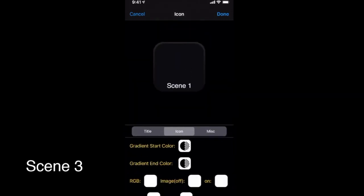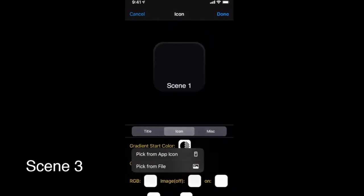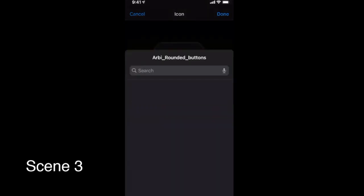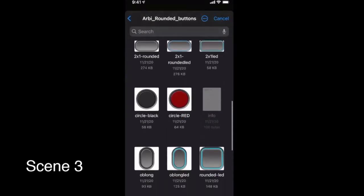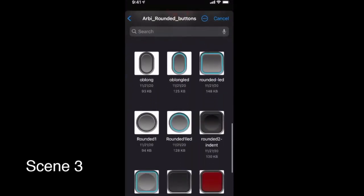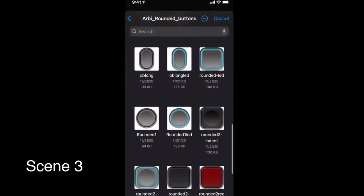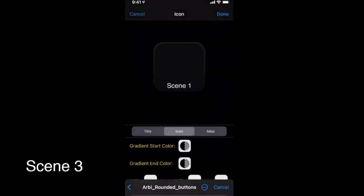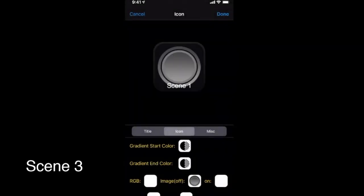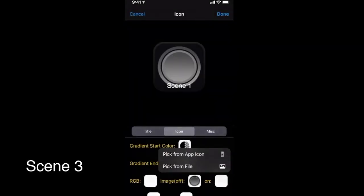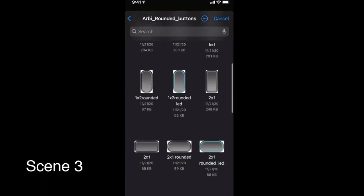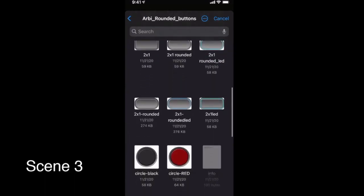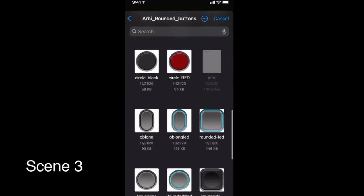You can specify two background images for each button. The image is used when the given scene is different from the scene currently selected in OBS. The on image is used when that scene is selected in OBS. These two images can give you an indication of what scene is selected.